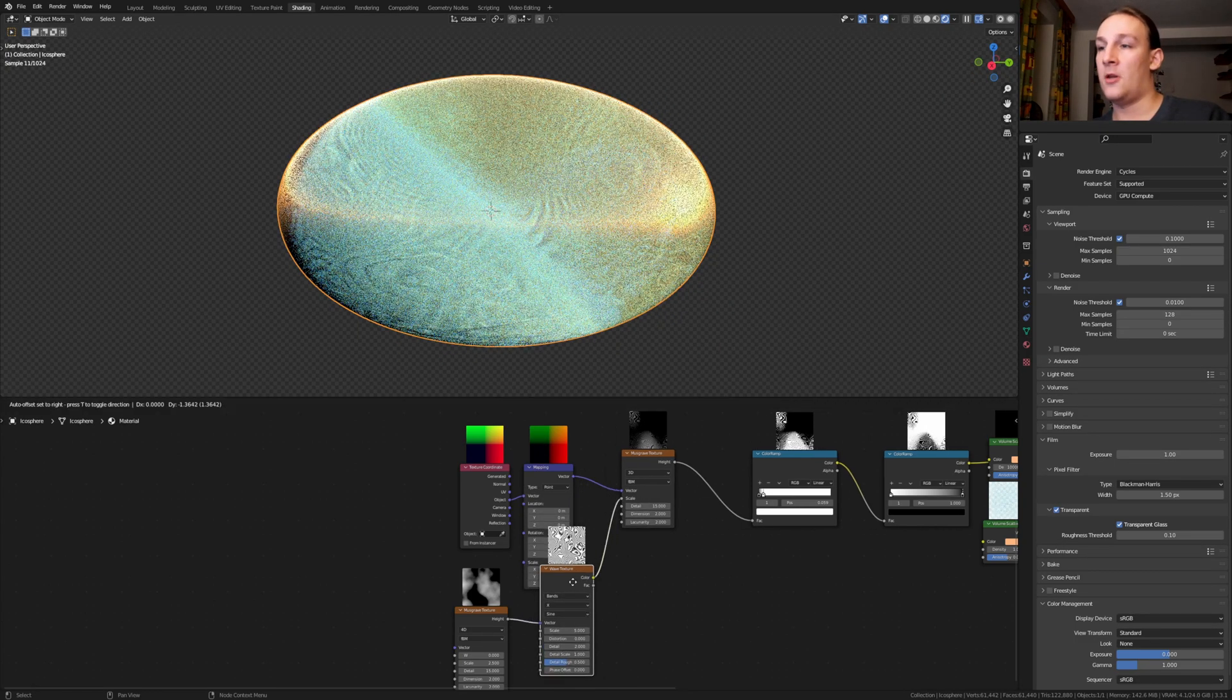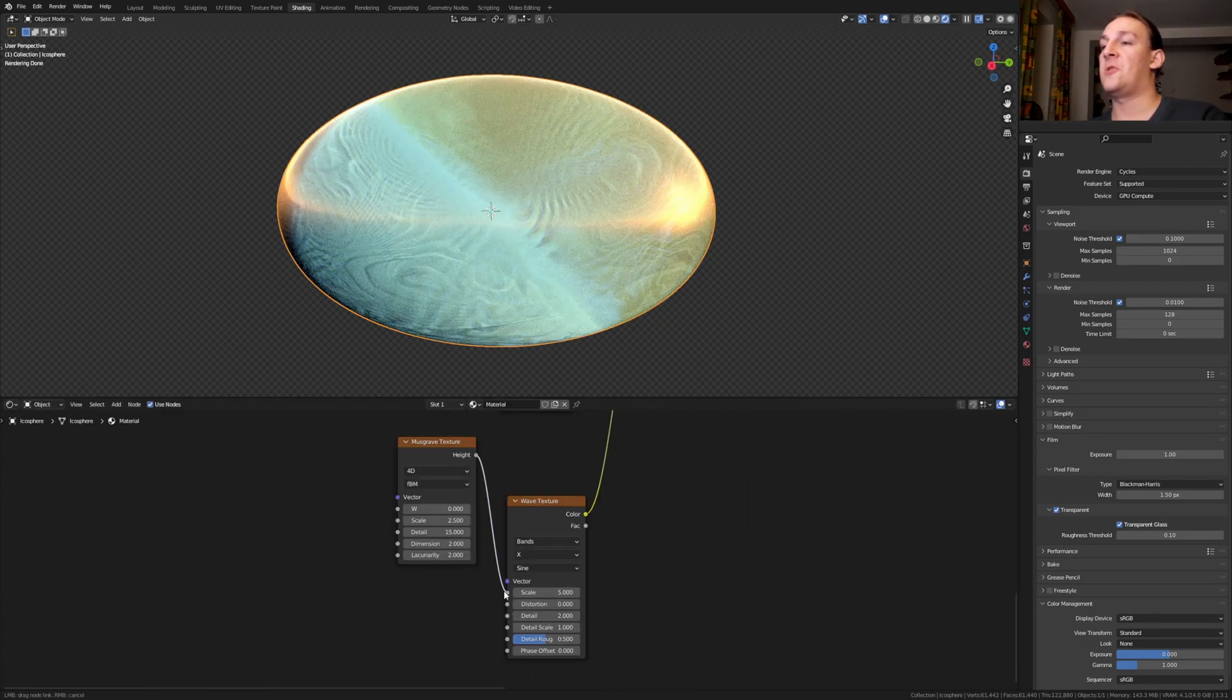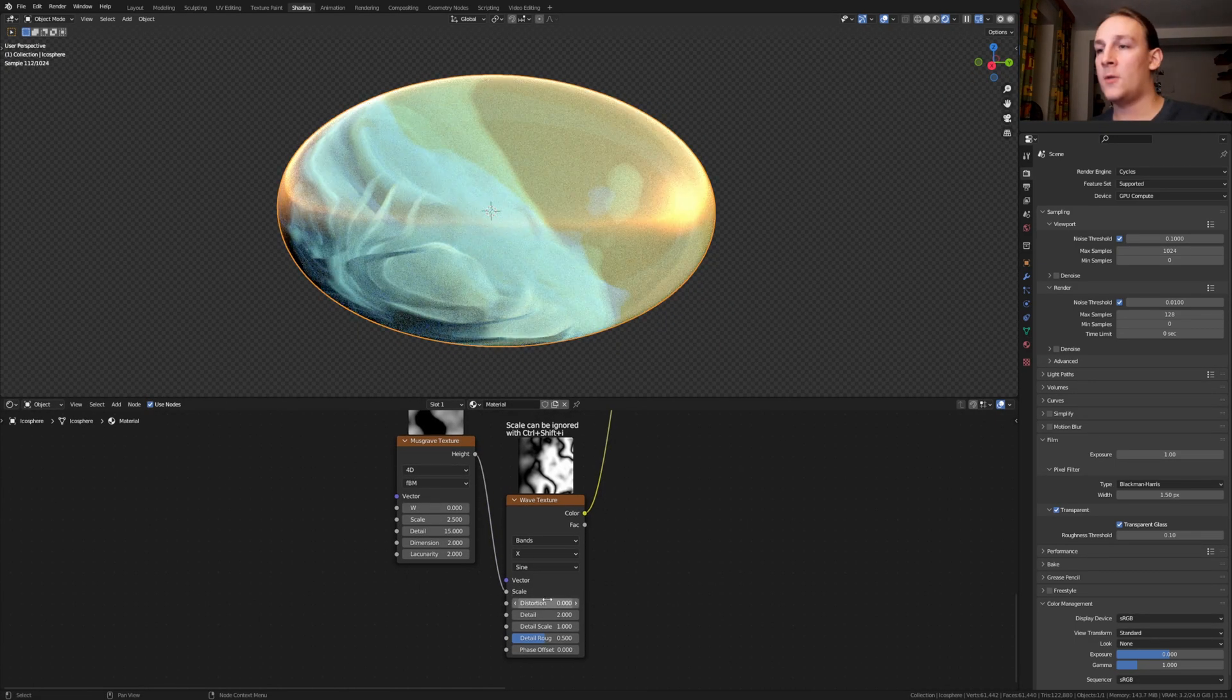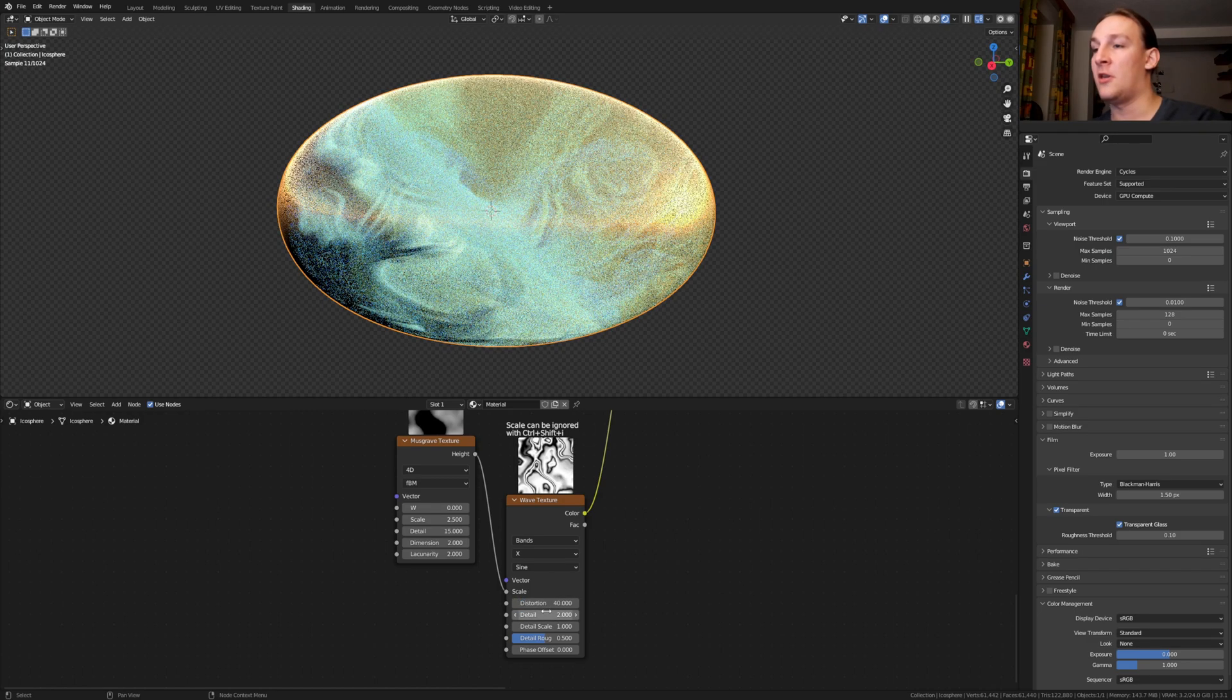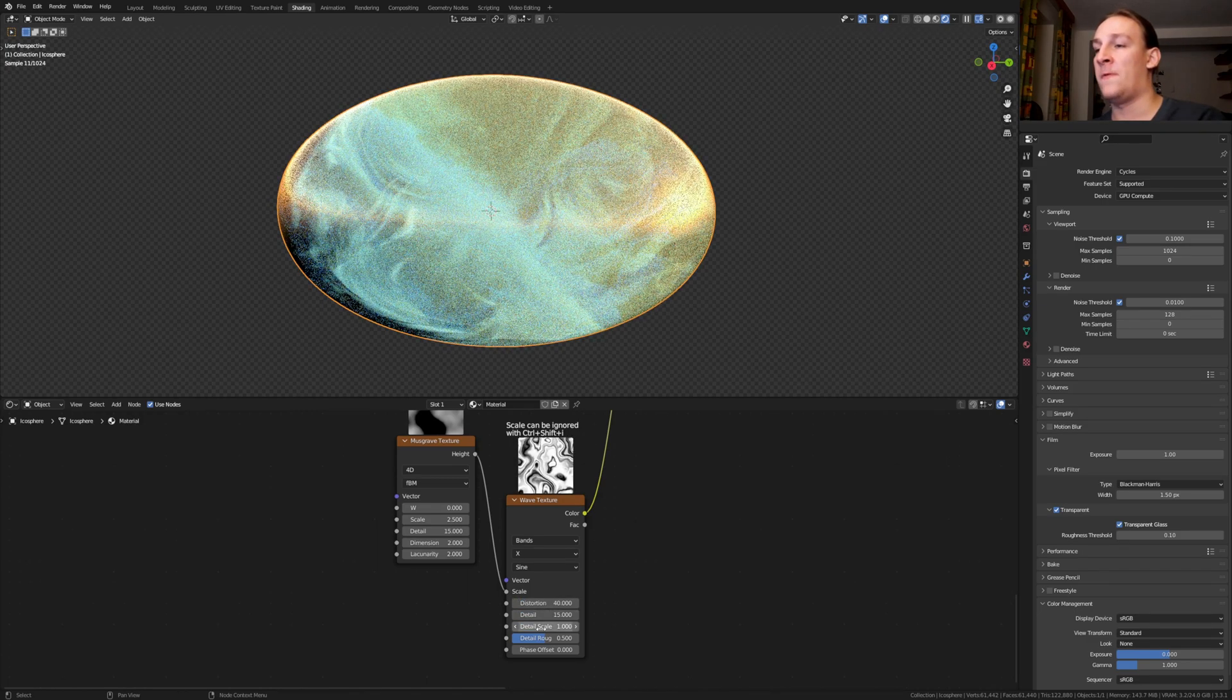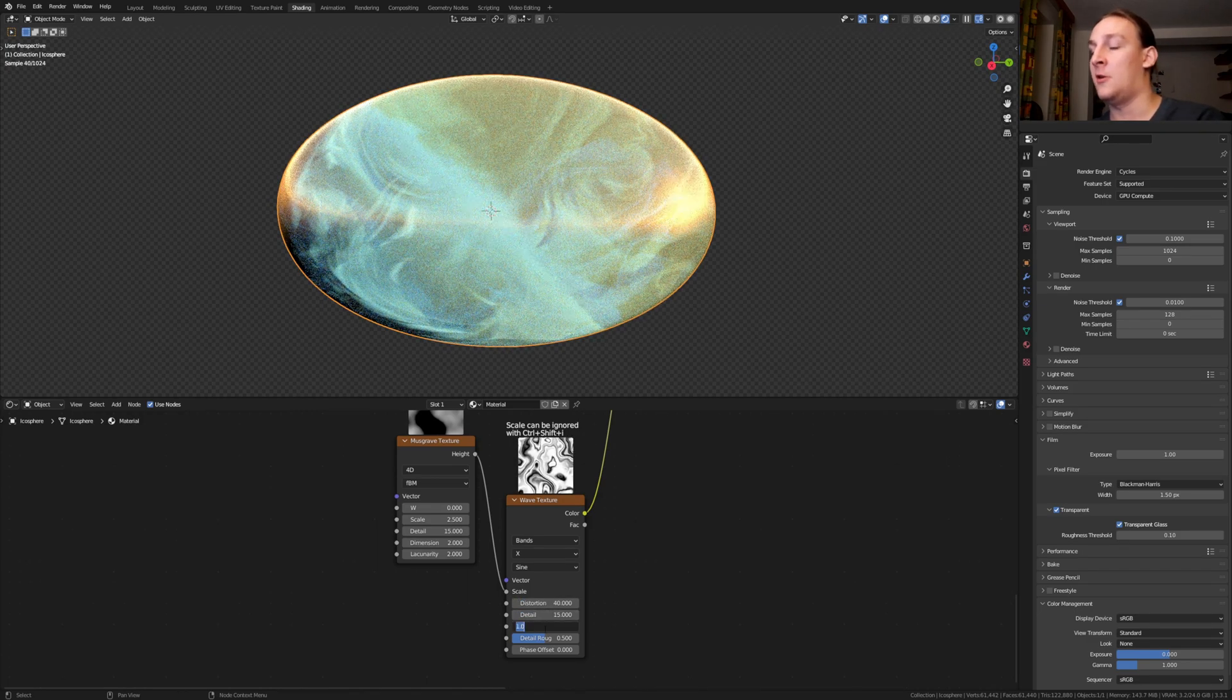Put that here. Let's use the scale instead. Set the distortion to 40, detail to 15 and detail scale to 0.25.